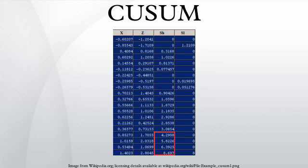When negative changes need to be found as well, the min operation should be used instead of the max operation, and this time a change has been found when the value of S is below the threshold value.